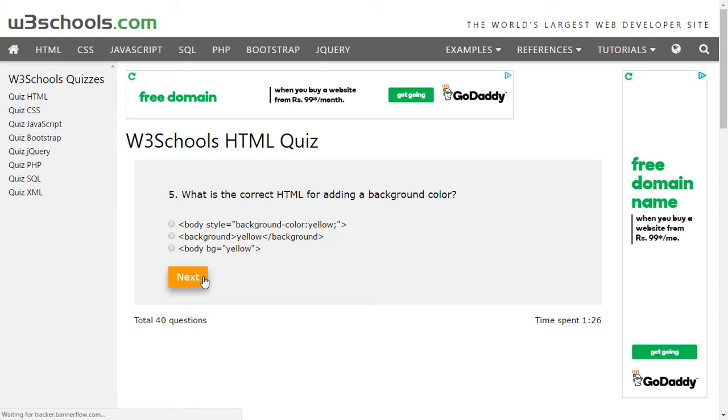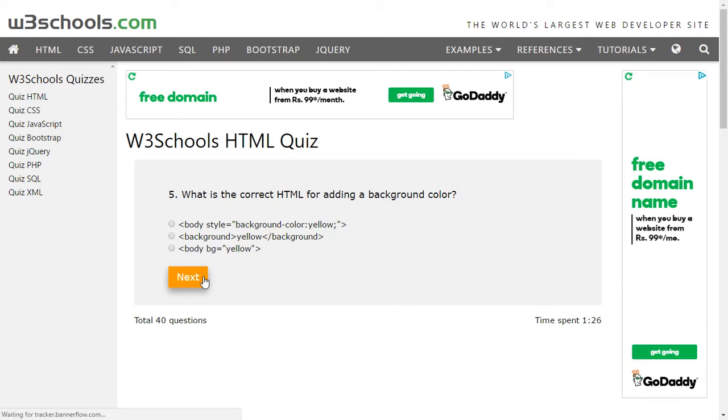And we have body style equals to background-color yellow. Which one do you think is correct? I will say the first one because body style background-color yellow is the one which is giving an inline style, the inline CSS to the HTML. Apart from body BG yellow, because BG is not an attribute, so we'll select body style.